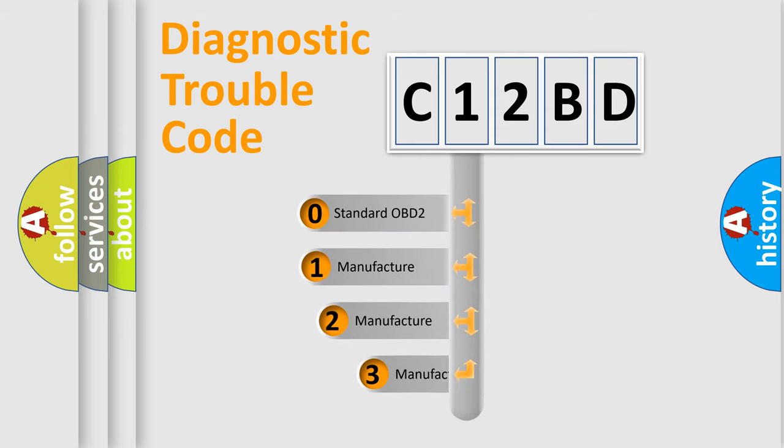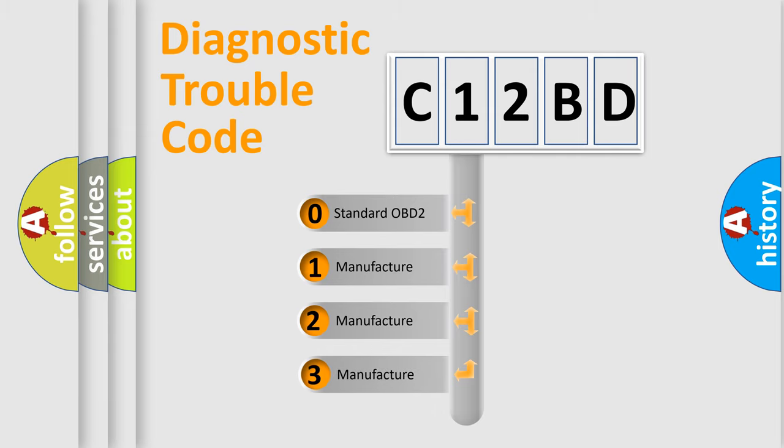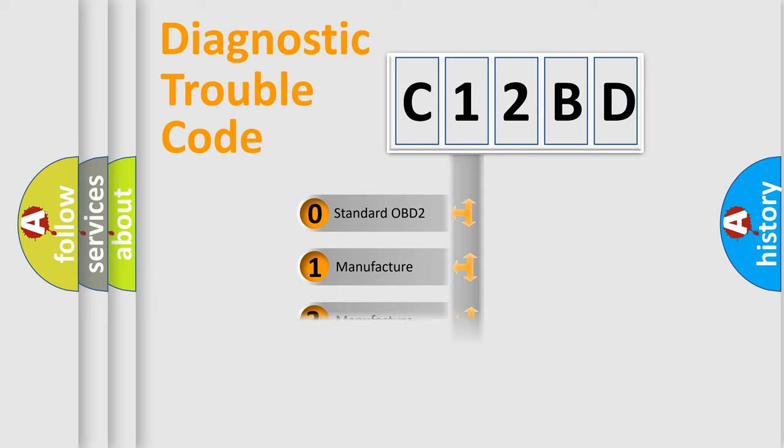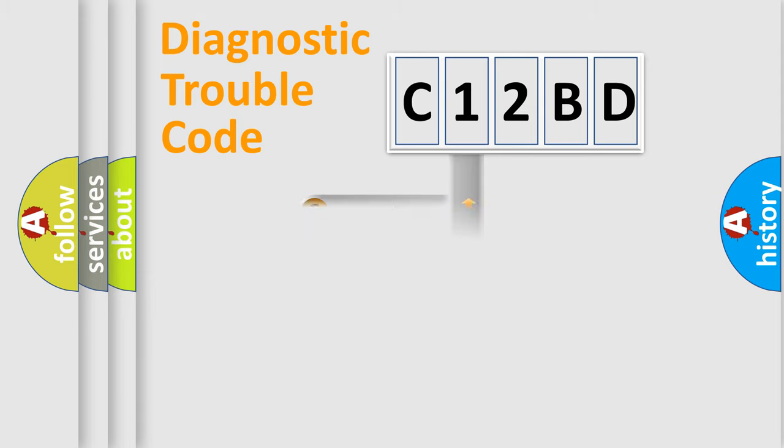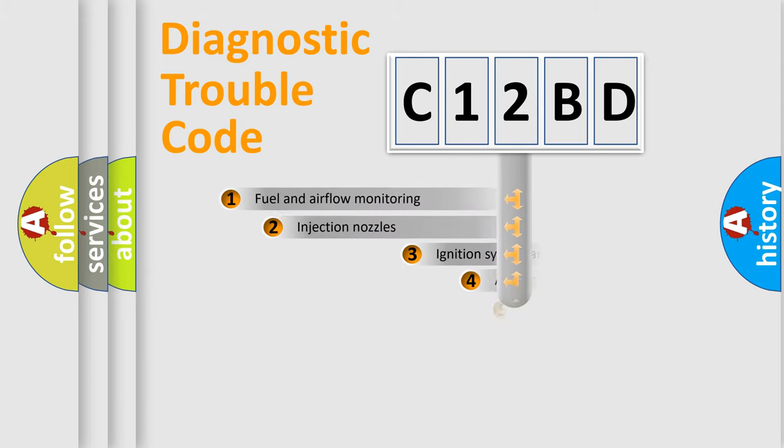If the second character is expressed as zero, it is a standardized error. In the case of numbers 1, 2, 3, it is a manufacturer-specific error.